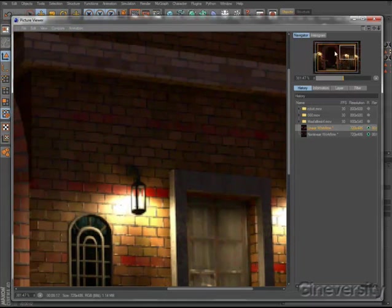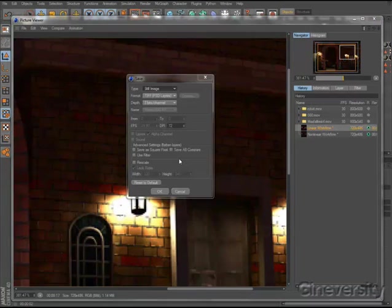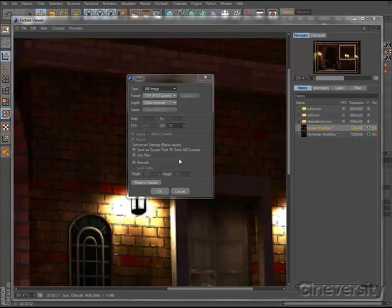There are additional options when saving your images from the Picture Viewer as well, allowing you to save the result of an A-B comparison and rescale images while saving.